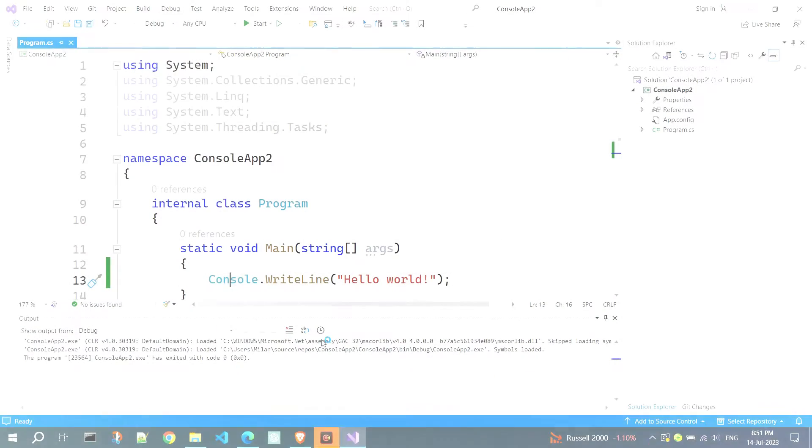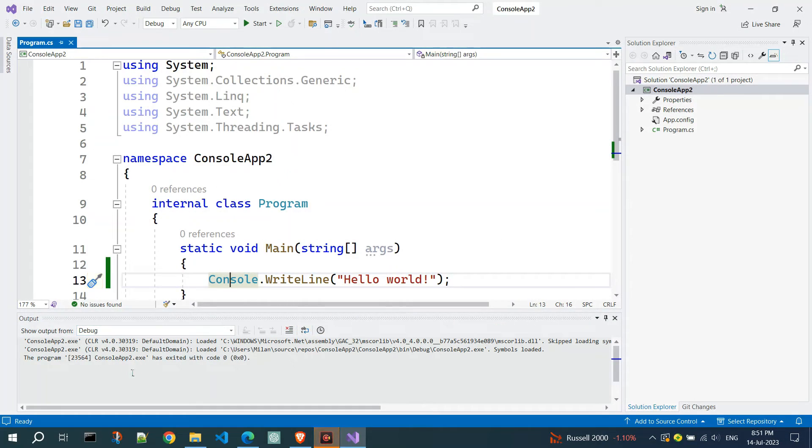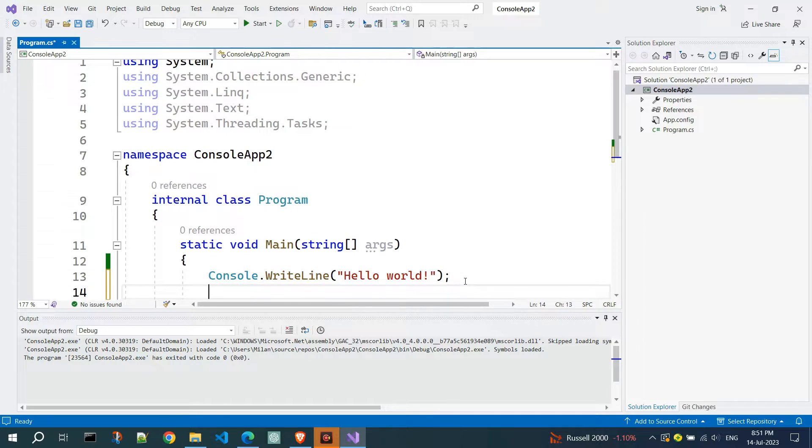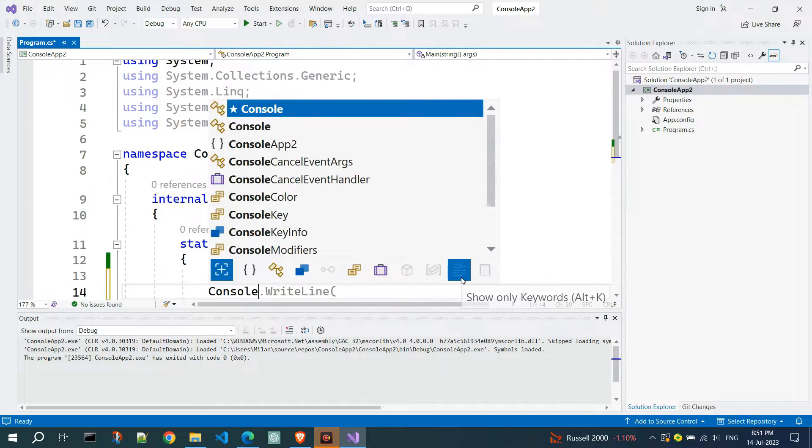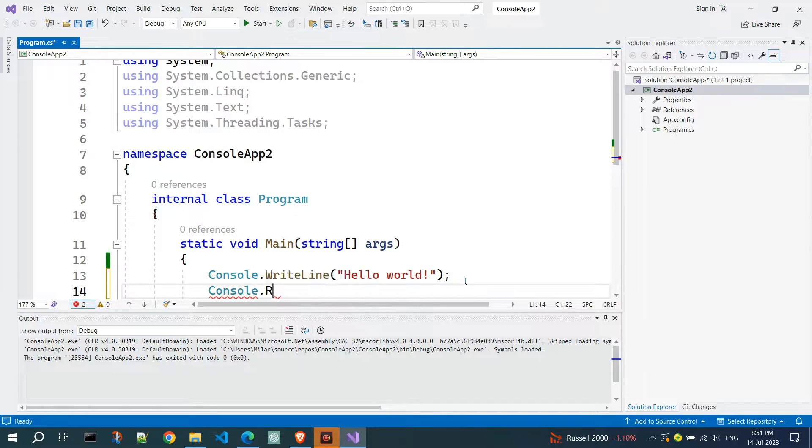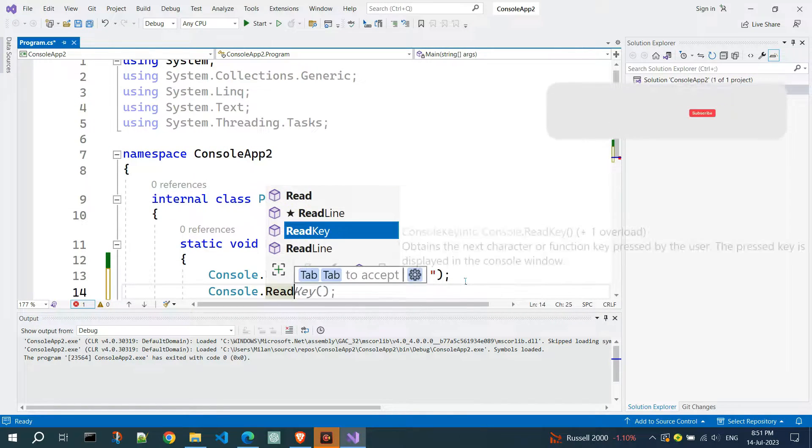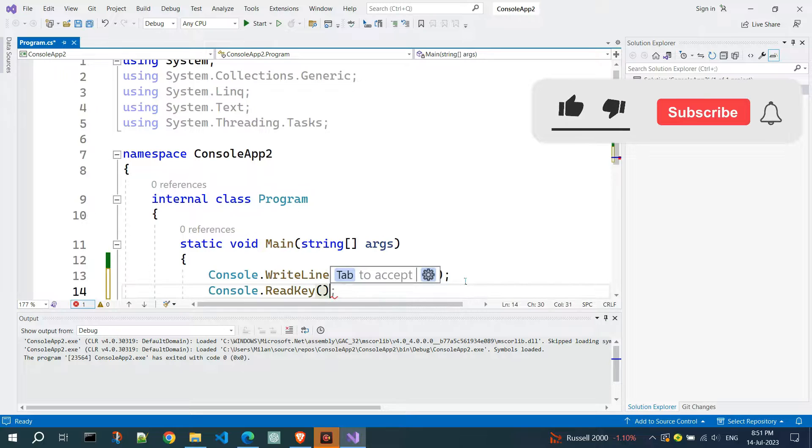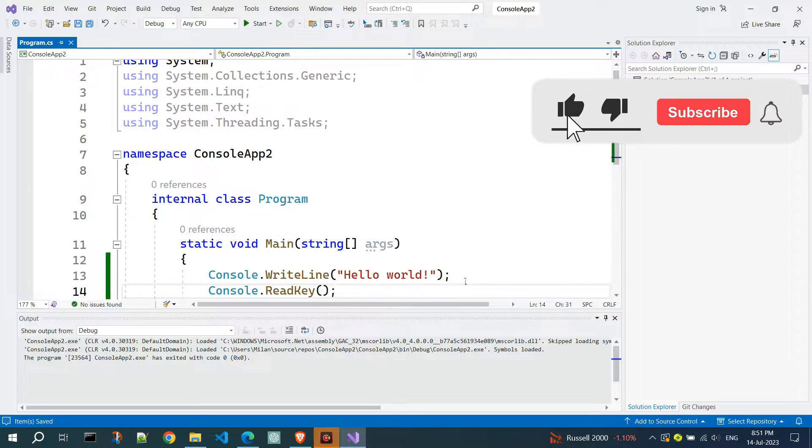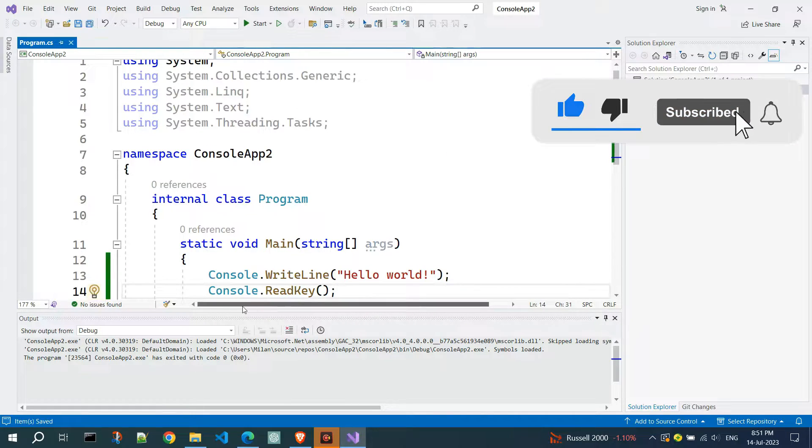Hello everyone. Welcome to my C-sharp tutorial. Today, I will introduce you to the basics of the C-sharp programming language by creating a console application and explaining the code. Let's get started.